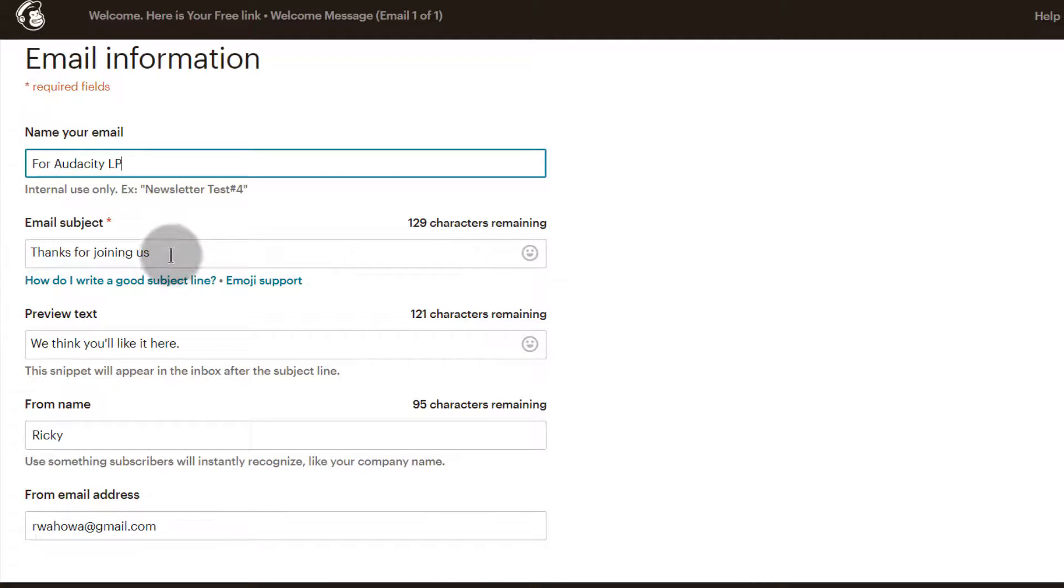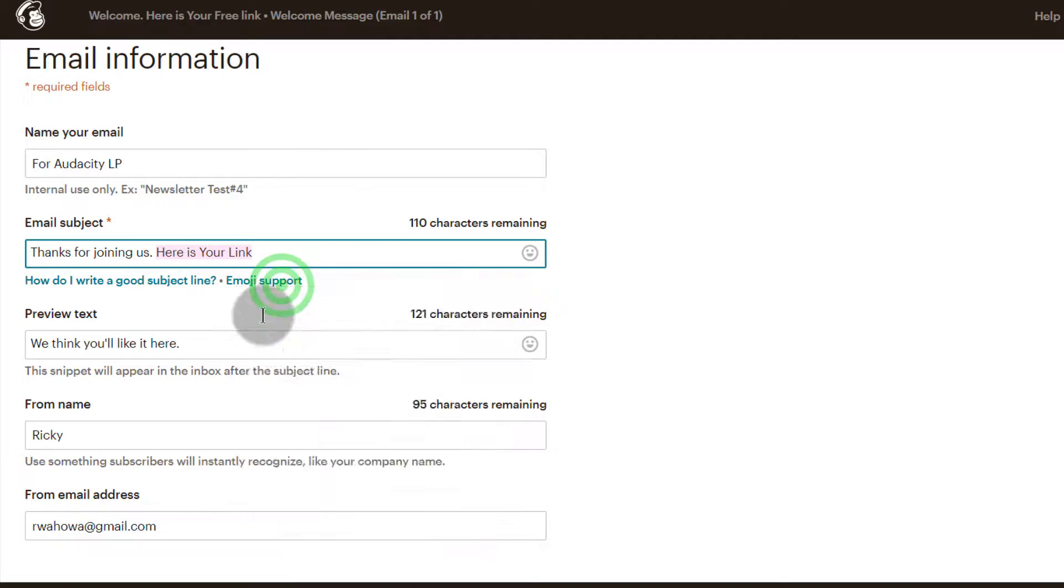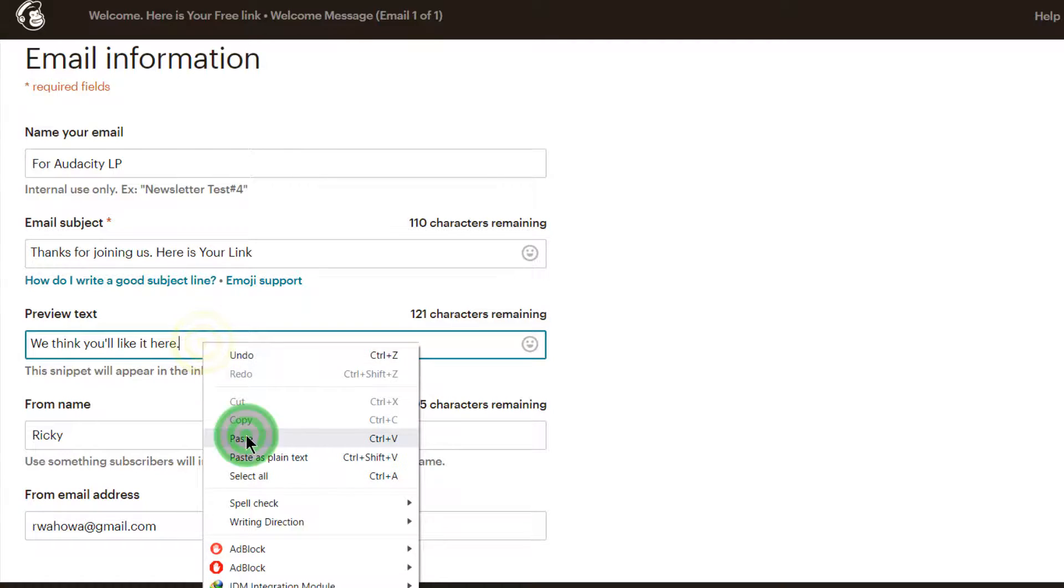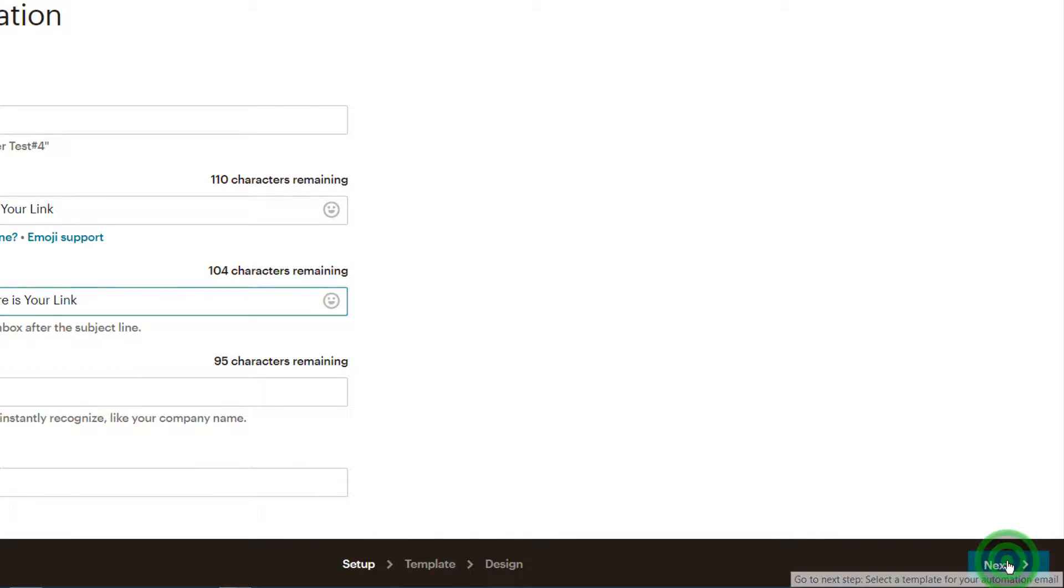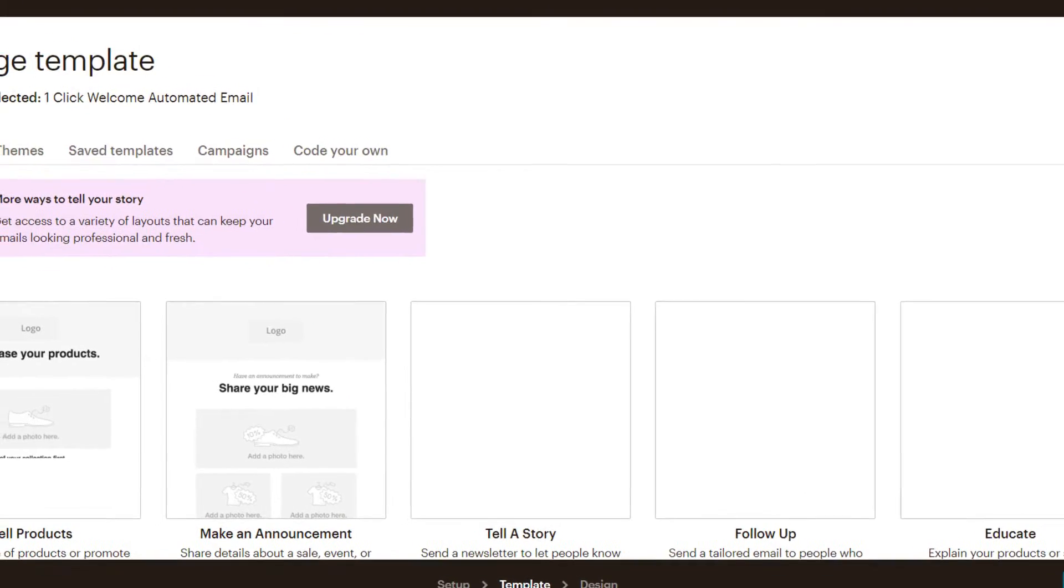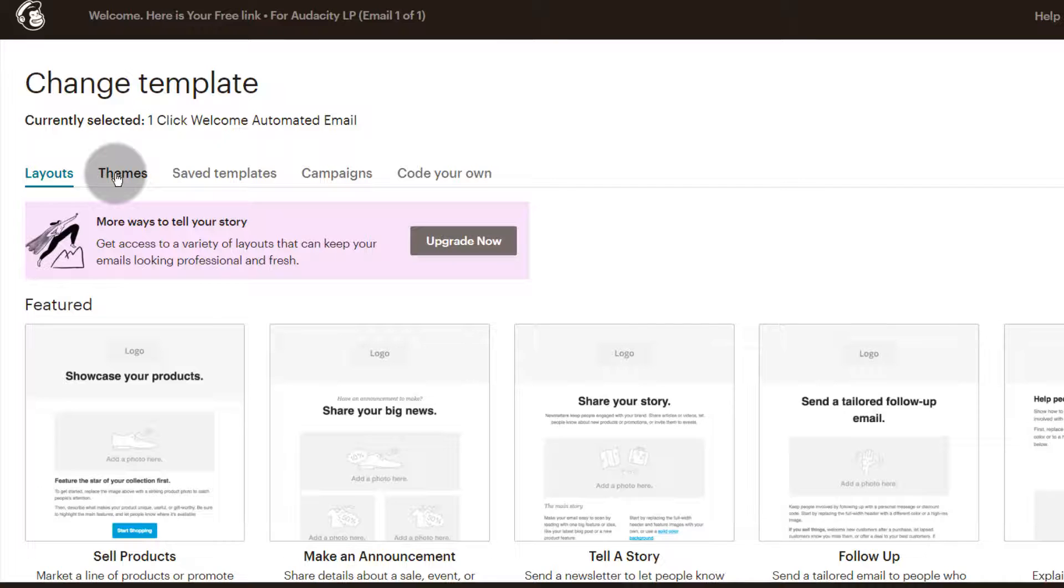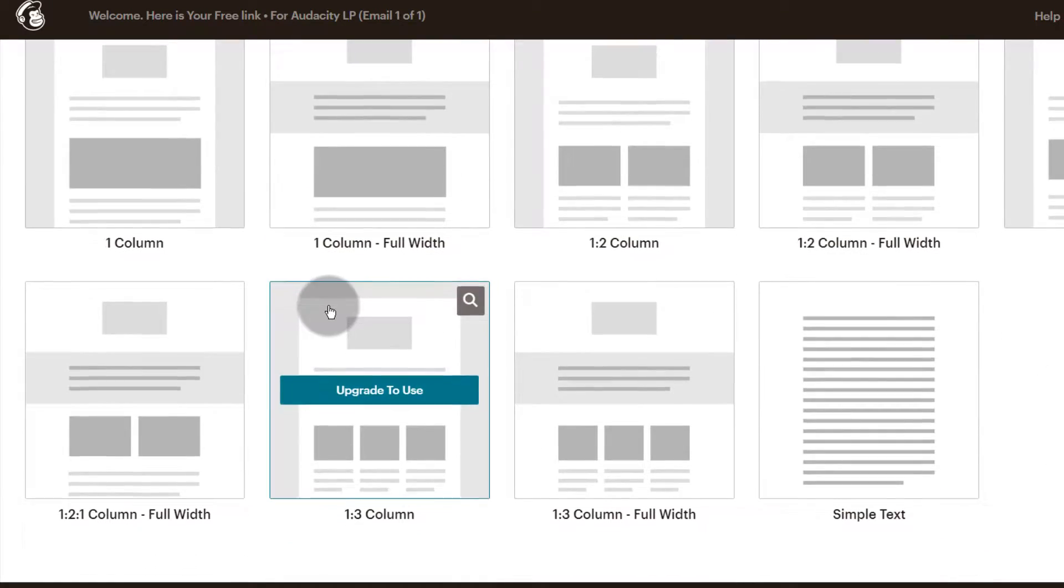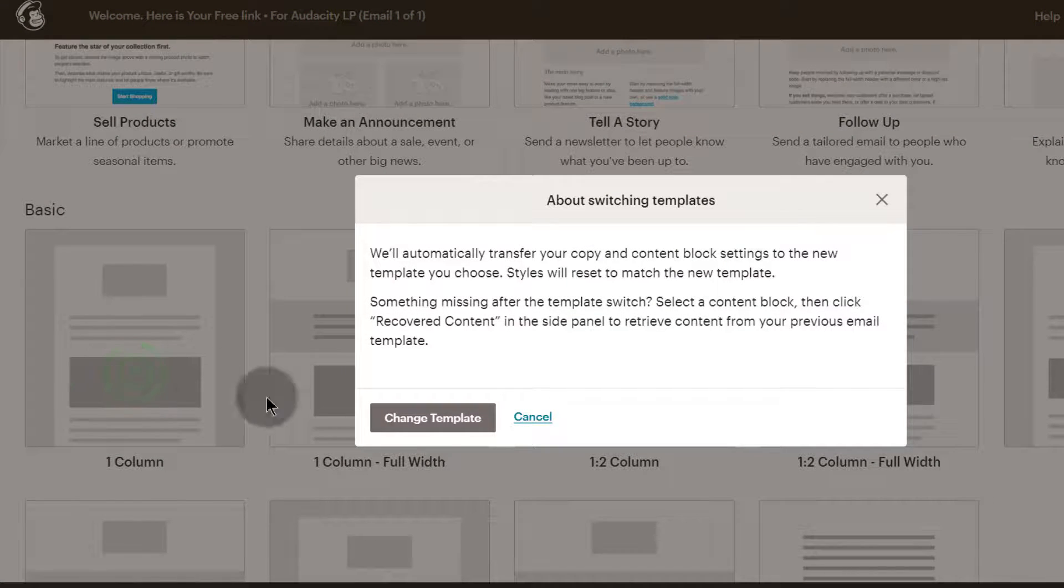This is for internal use. Email subject: Thanks for joining us, here's your link. Preview text and that as well. Then you want to choose a theme. I really want a very simple template, so I'll just select that, very basic, very simple.